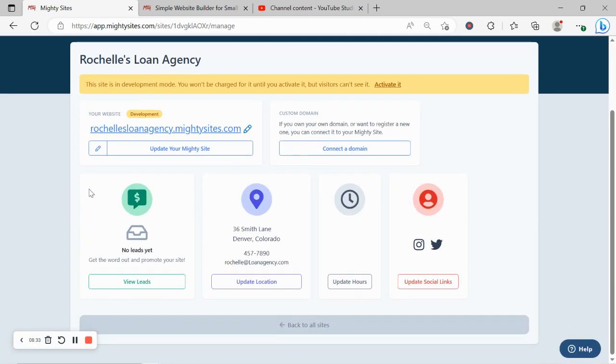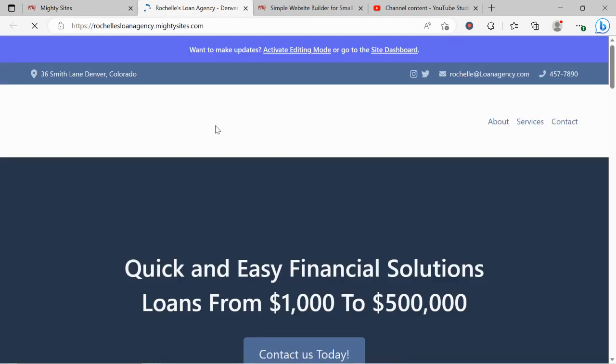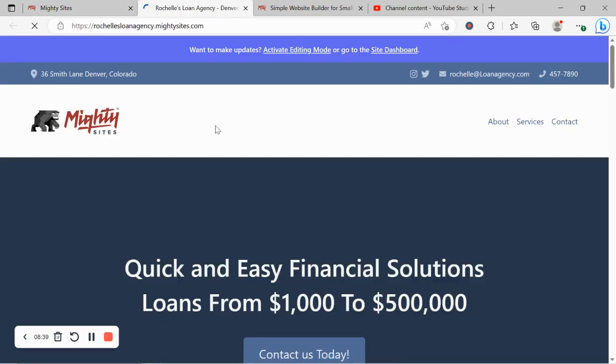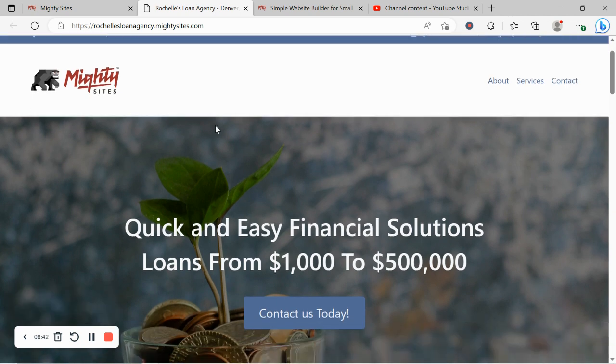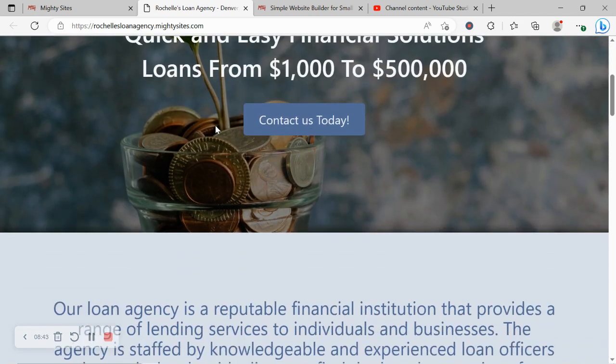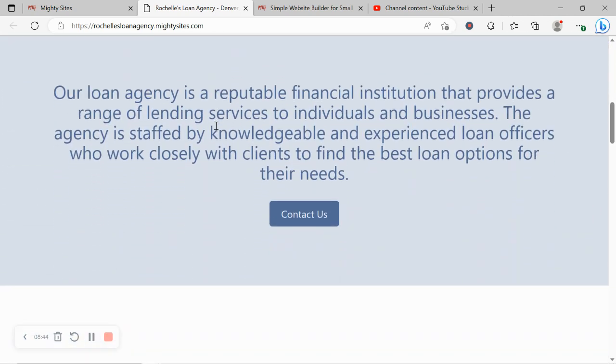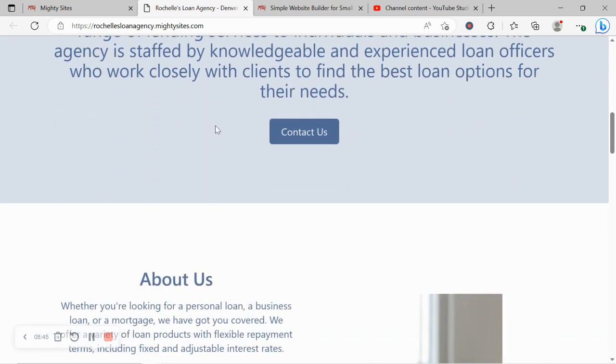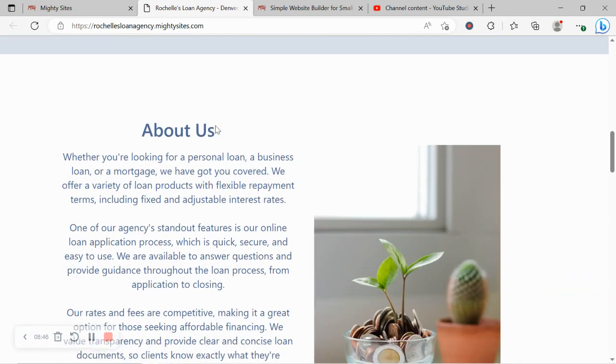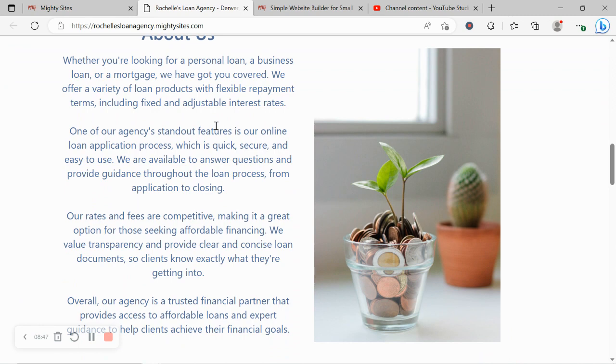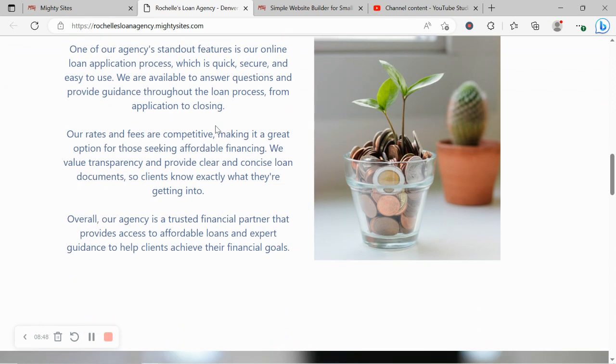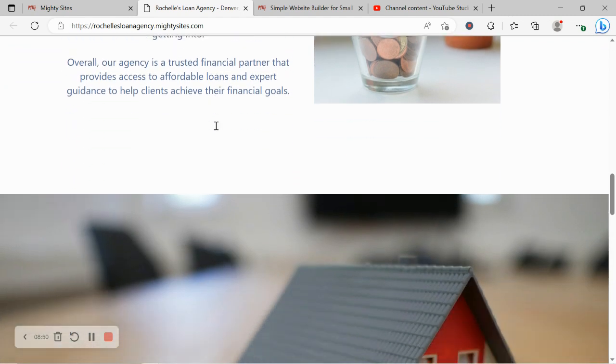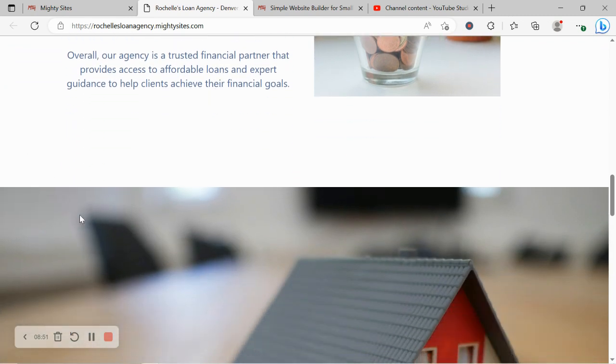Over here in the Mighty dashboard is where you'll find the leads via that form I've just shown you at the bottom. Really hope this tutorial was helpful in building a website for your loan agency. Really wishing you and your business mighty success. And if you have any suggestions or any features you'd like to see in future on our platform, do comment below and let us know. We'd really love to hear your feedback.